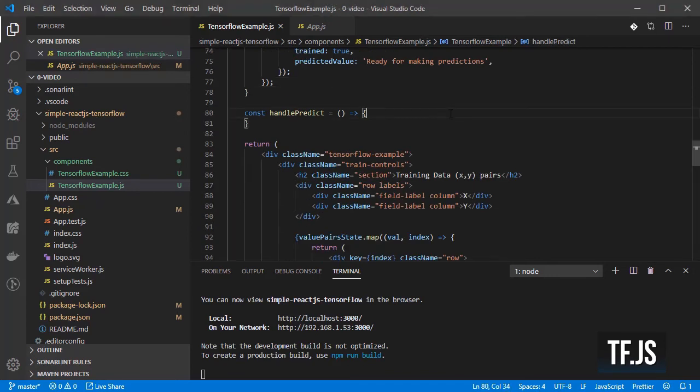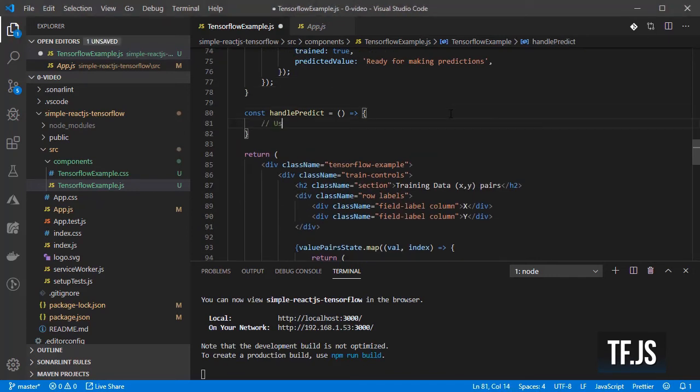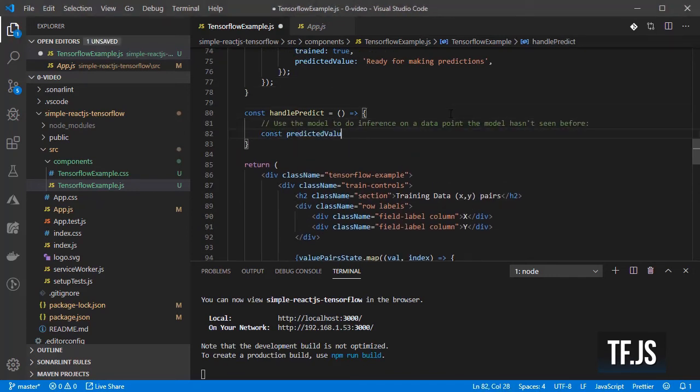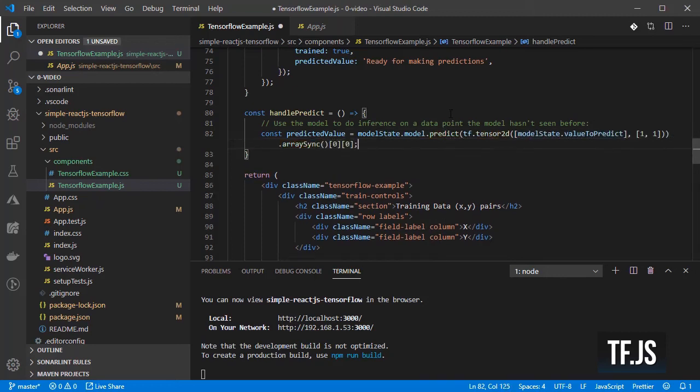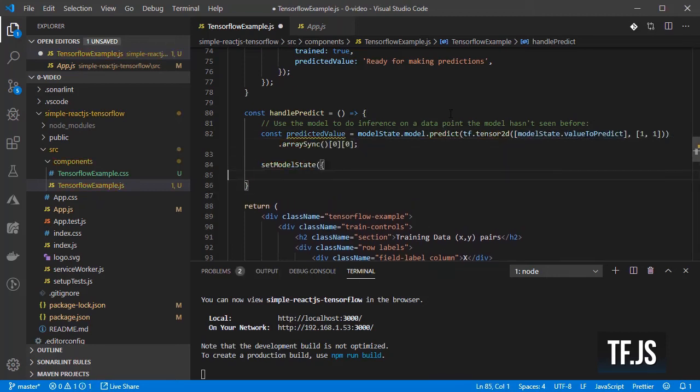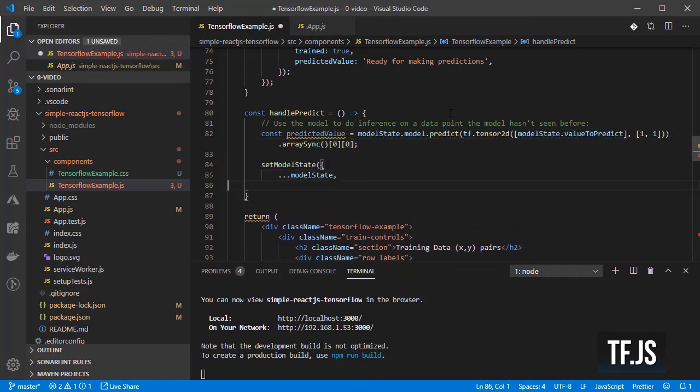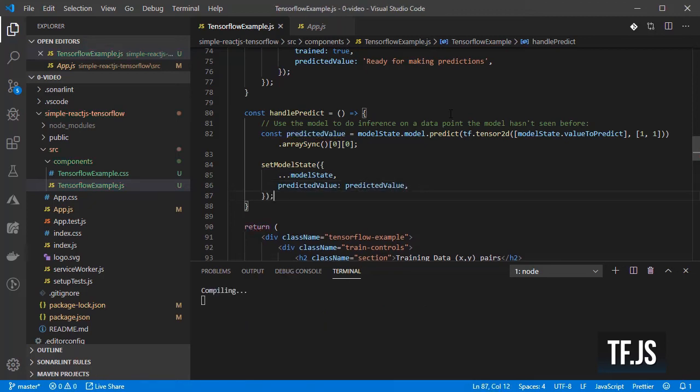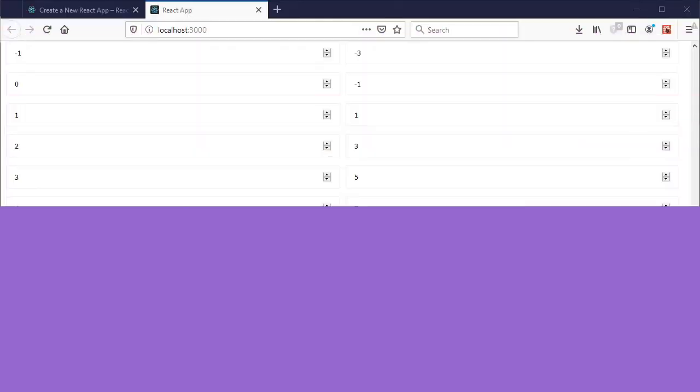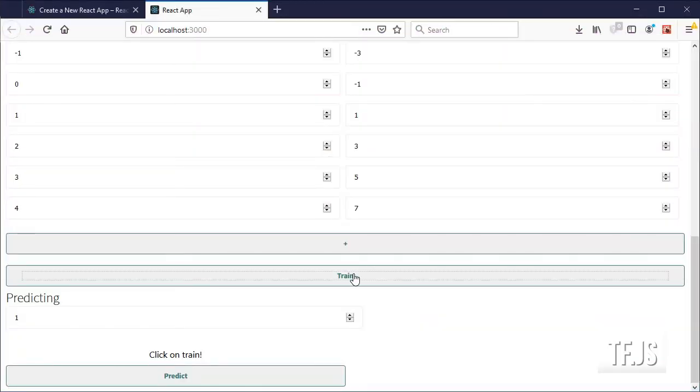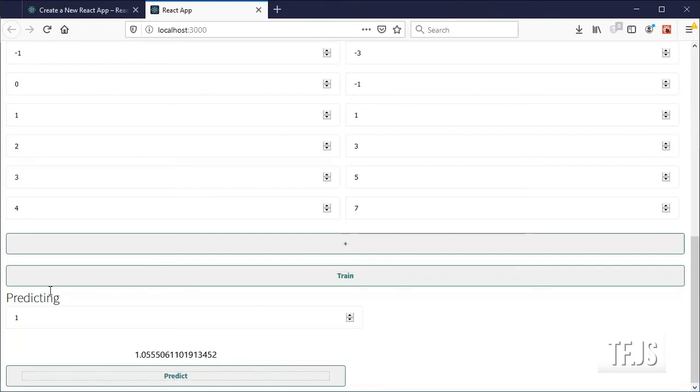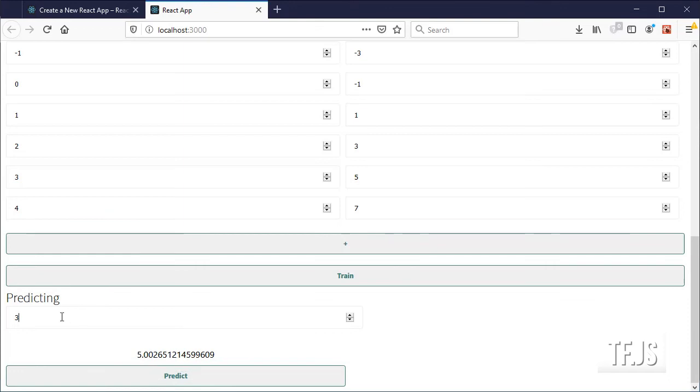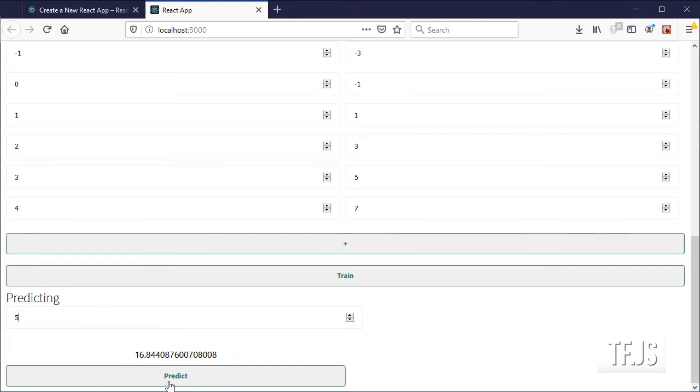Move the rest of the code into the predict handler and set the predicted value property to the output from the model and change the hardcoded value to the property provided by the user. Now go into the browser, click on train and let's see if our intuition is right about the values that the model should predict. Close enough.